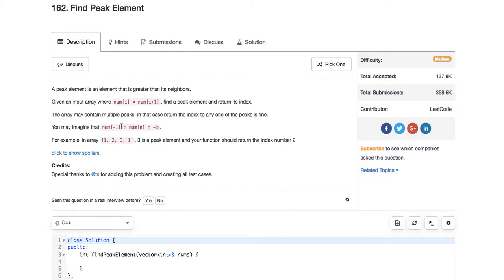They give special boundary conditions: the element at index minus one — don't confuse this with Python's last element, this means the element before index zero — and the element after the last element will both be treated as negative infinity.